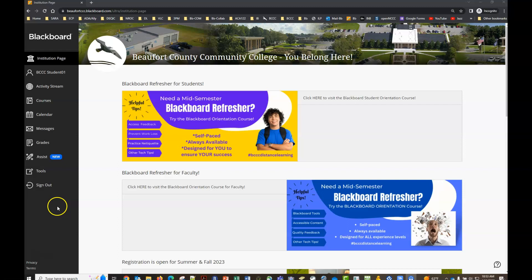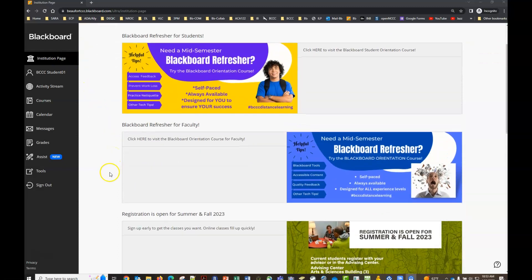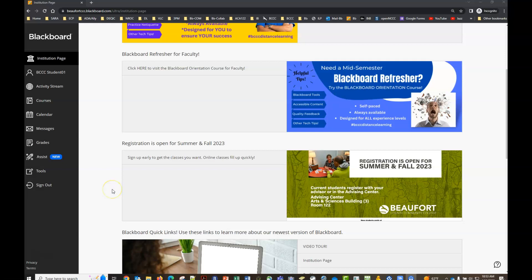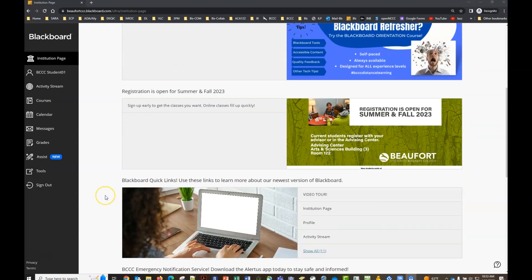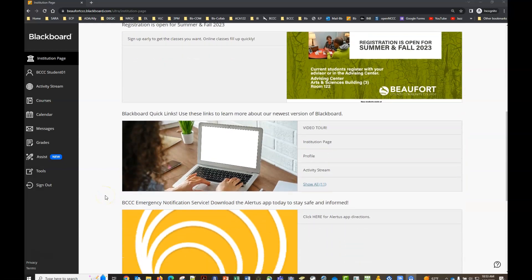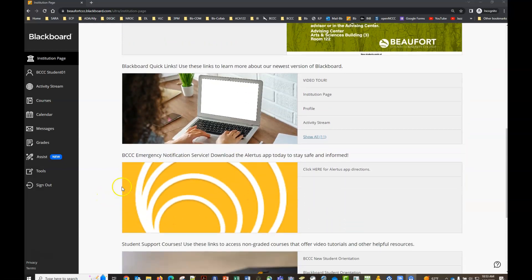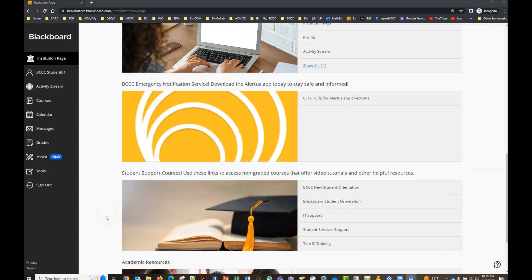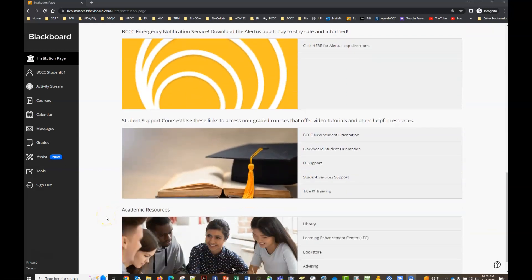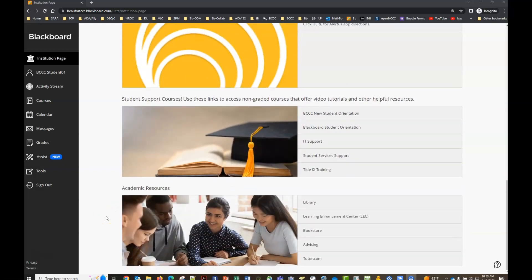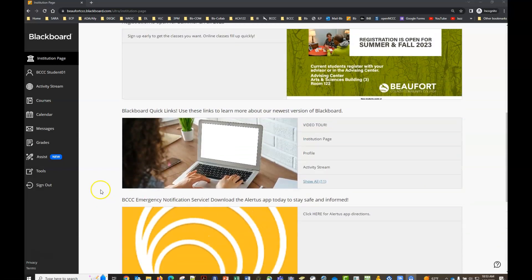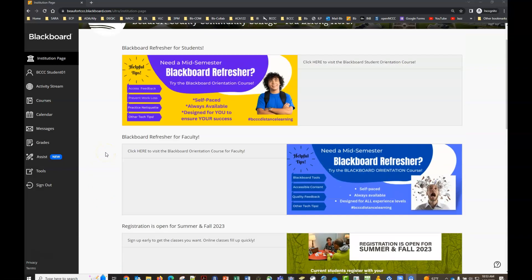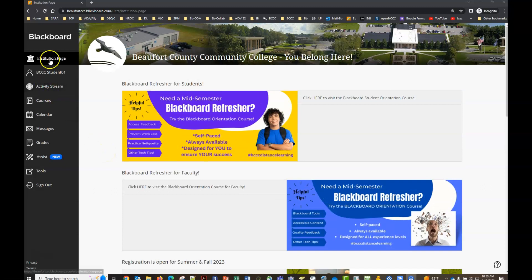When you log into Blackboard, you're going to land on the institution page. Please take the time to scroll through and get familiar with the resources that are available here. There'll be important updates and reminders of things to do. There are important resources that, if you click on the links available, will provide video tutorials and other resource information. So make sure you scroll through and get familiar with the resources on the institution page.